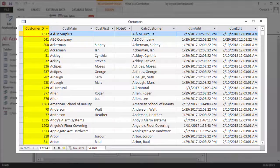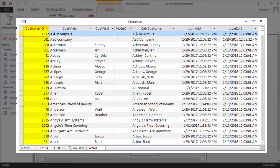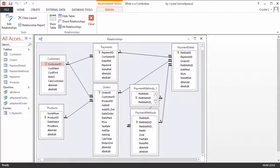In the Customers table, Customer ID is an Auto Number field and also the primary key. In related tables like payments, Customer ID is a long integer with no default value.